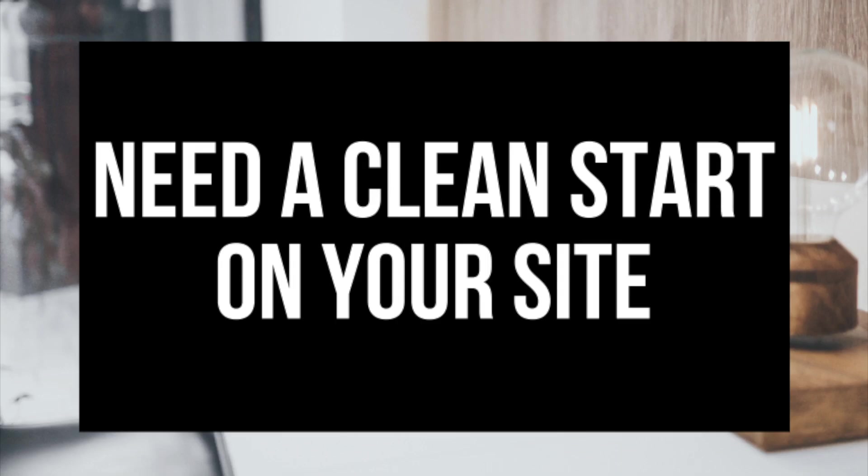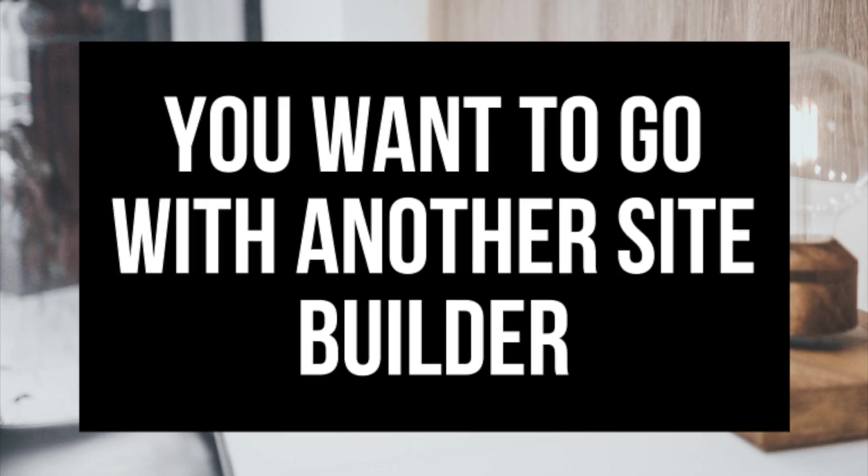Another common reason is you want to go with another site builder other than WordPress like Drupal, Joomla, or Magento. No matter the reason behind you wanting to delete WordPress from your Hostgator account, this video tutorial will show you how to uninstall WordPress from Hostgator in just a few minutes.